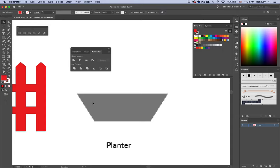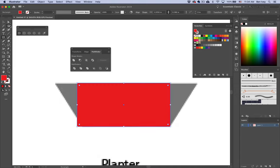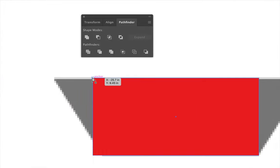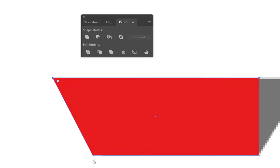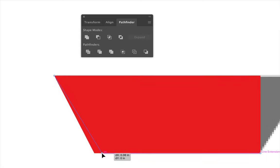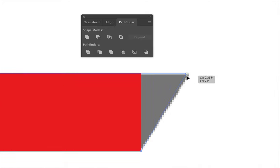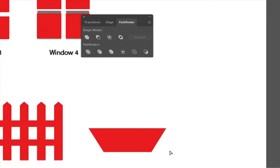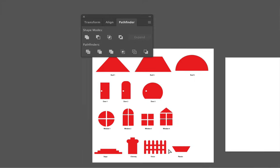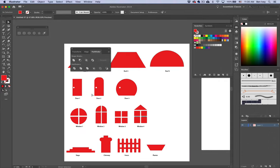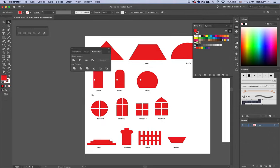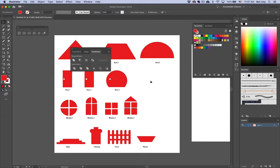For the planter, use the regular rectangle tool, click and drag, then use the white direct selection tool to click on one anchor point and drag it outward. To bring another one in, click on the inside anchor, hold down Shift, and drag it in. Do the same for the other side. Now that we've created all of these different parts of our house, we can start to build out each unique house — and that's what we're going to do in the second half of this project.